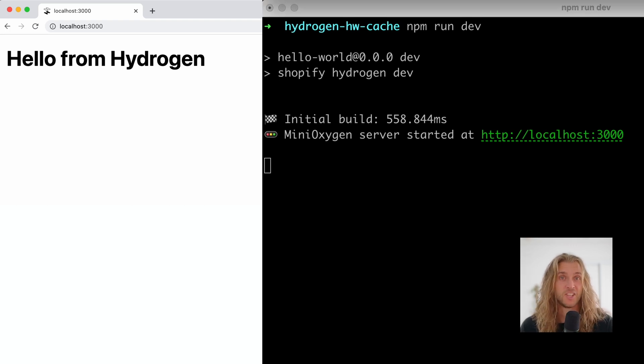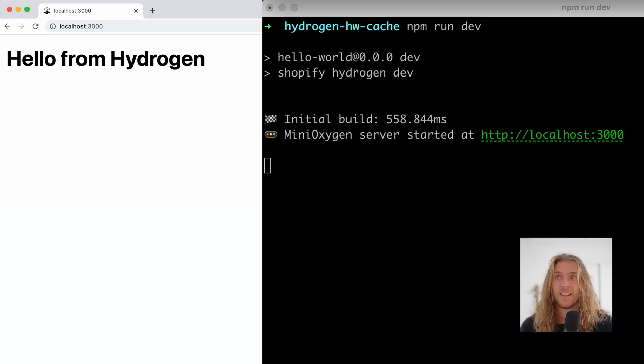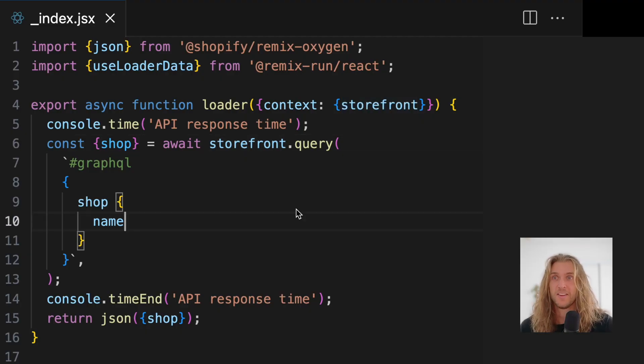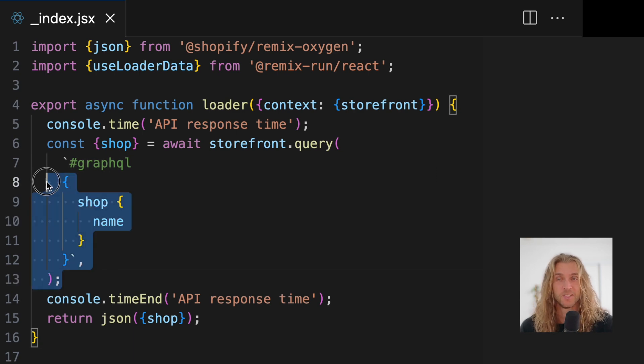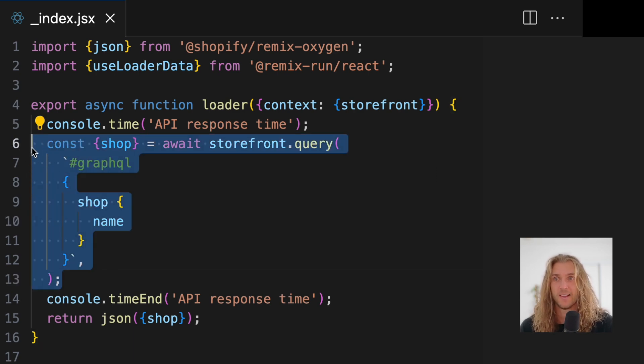Here's how you can keep data fresh and fast with Hydrogen. Here I've got a homepage fetching the shop's name from the storefront API.